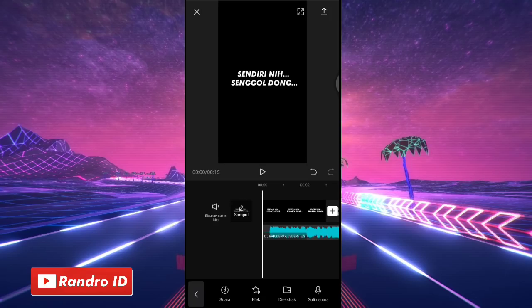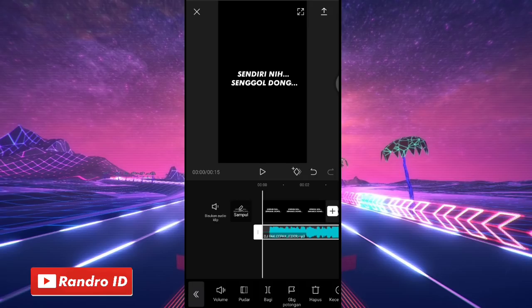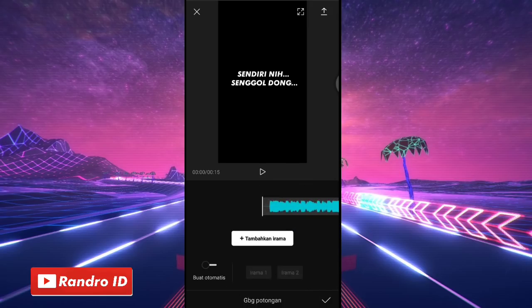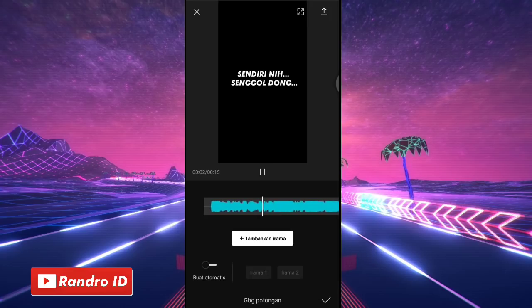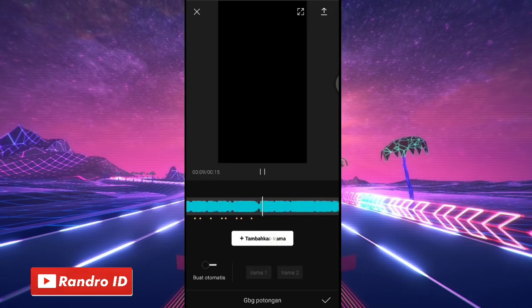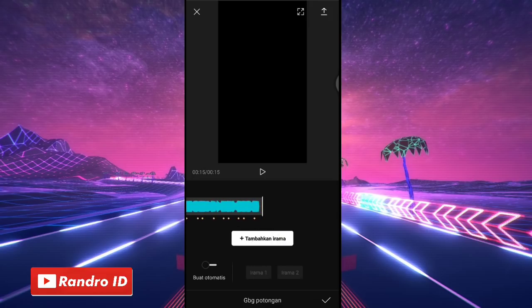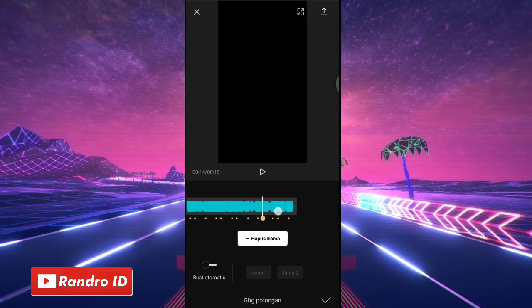Nah jika back sound sudah kalian masukkan, kalian klik saja, kemudian pilih gabung potongan. Nah disini kalian buat saja tanda di setiap beat musiknya ya. Kalian klik tambahkan irama untuk membuat tandanya, disini kalian play saja musiknya. Buat yang gak tau detik-detik beatnya bisa kalian cek di deskripsi video ini. Nah jika tanda beat sudah kalian pasang atau buat seperti ini, langsung saja kalian klik centang.